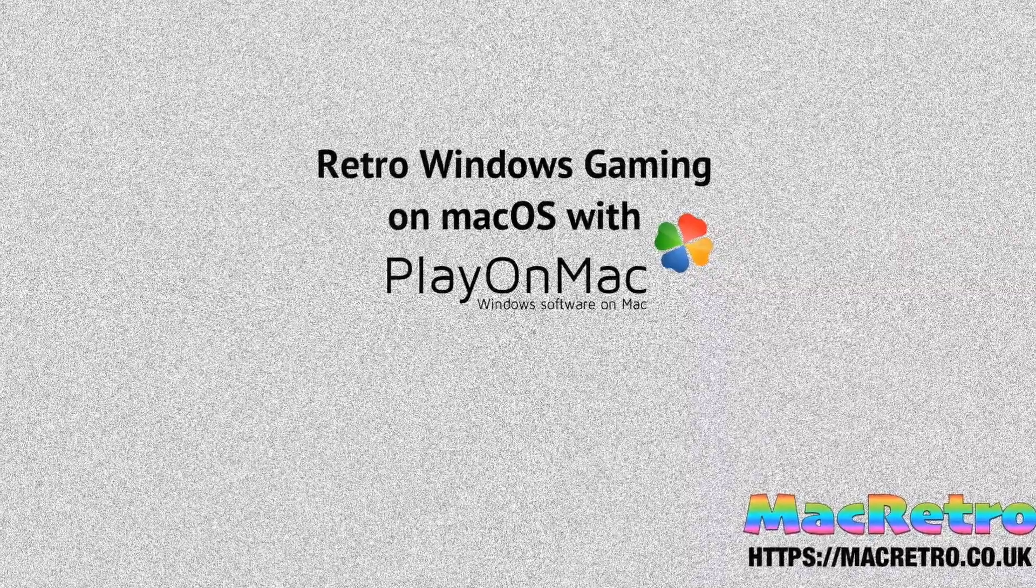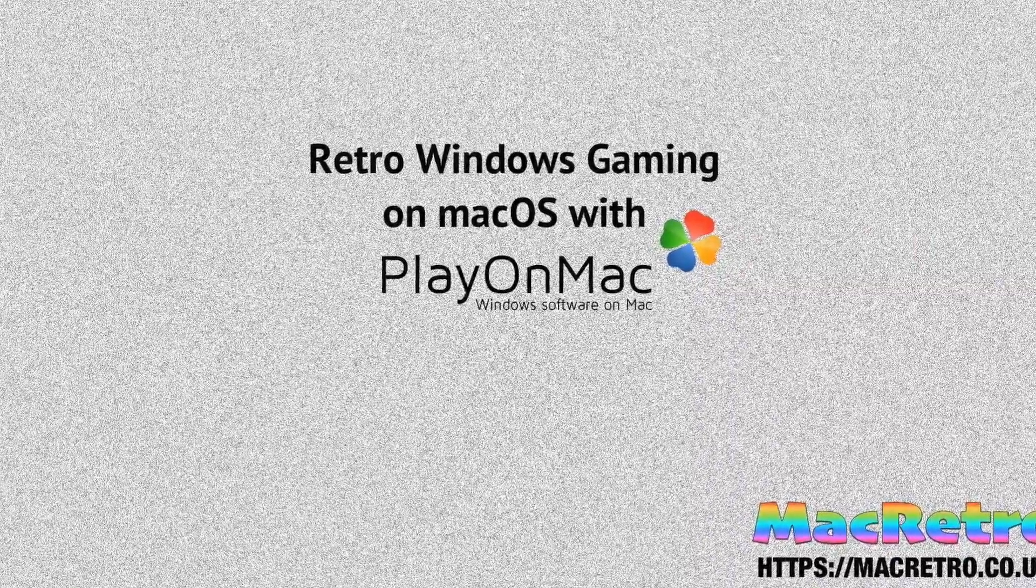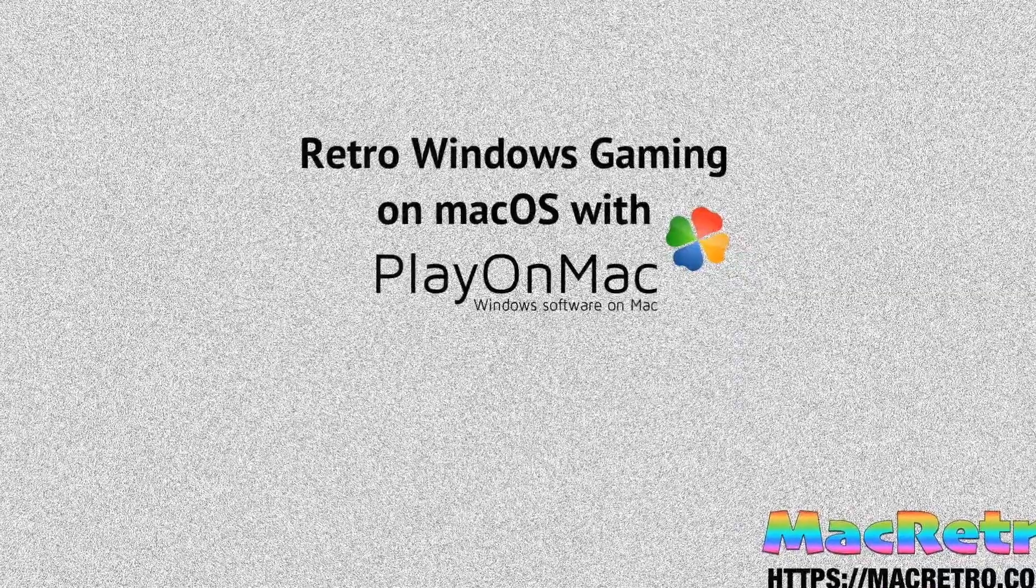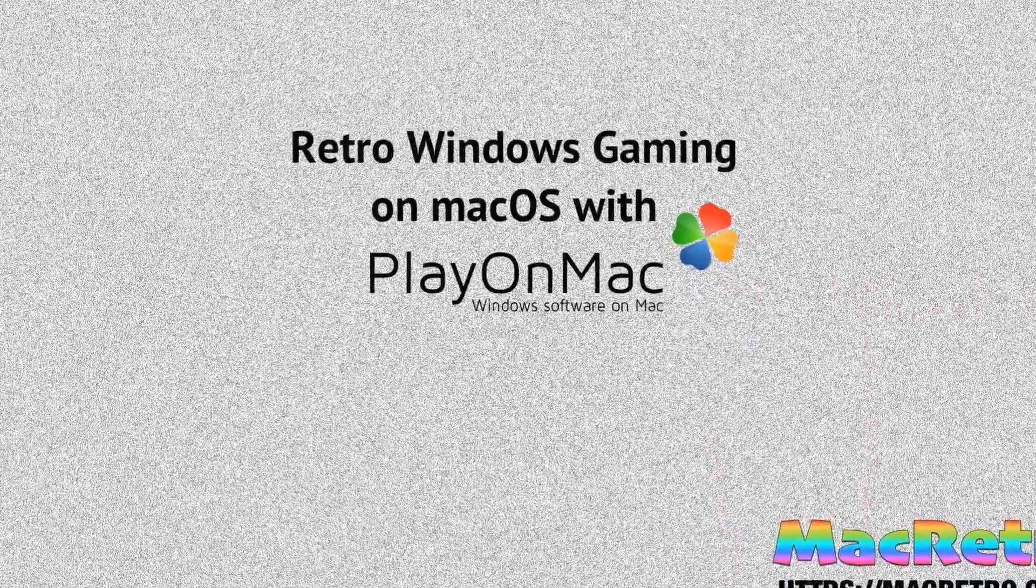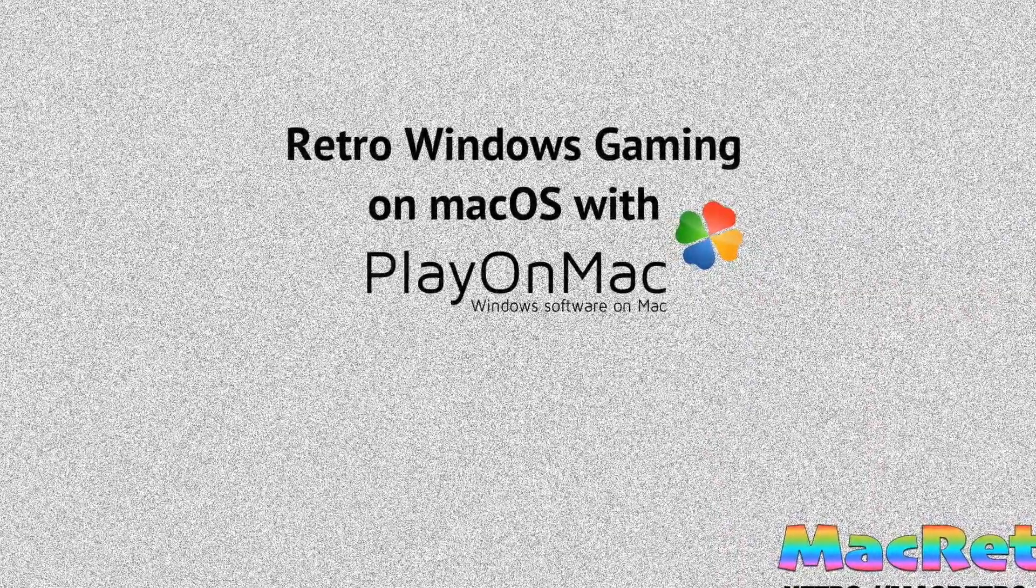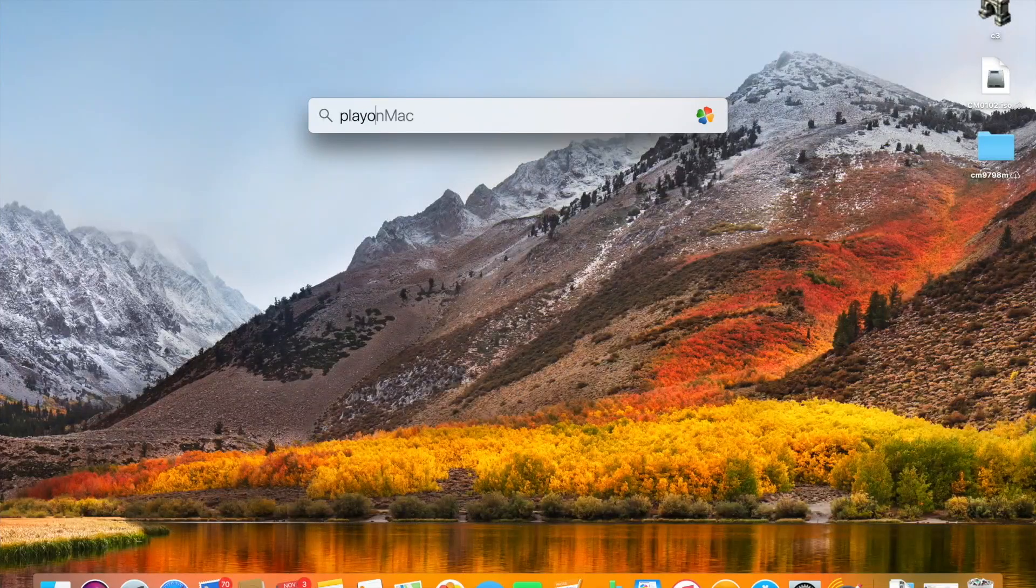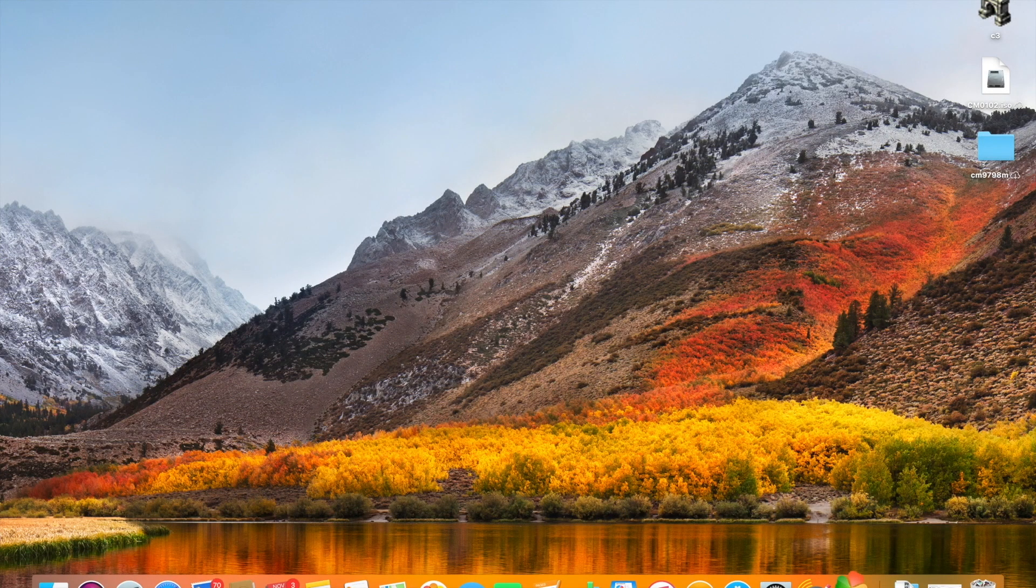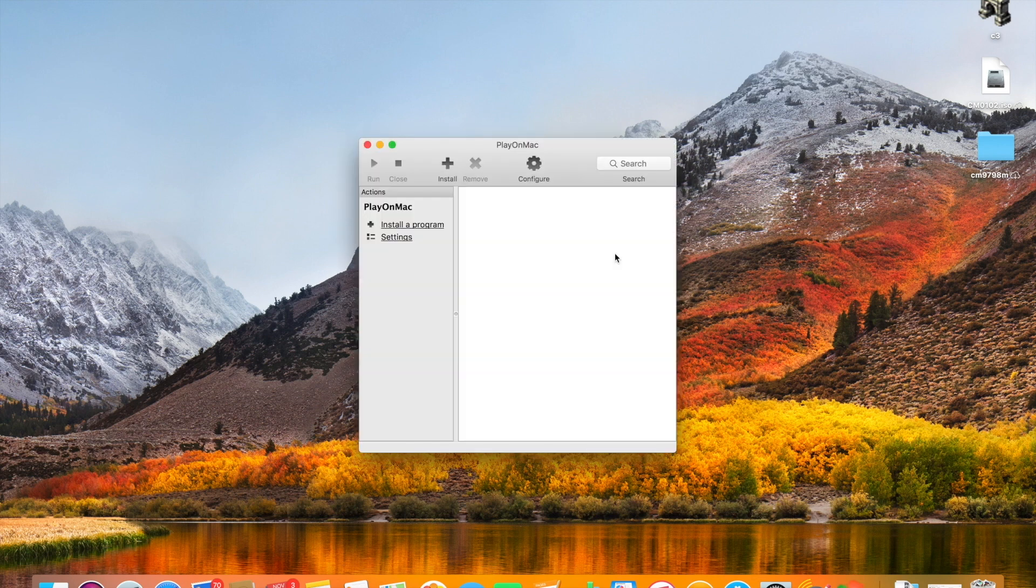Hello everybody and welcome to this video about how to set up PlayOnMac properly on your Mac for retro gaming or Windows games. So first of all we're going to load up PlayOnMac which we've already installed and we're going to proceed to create our first virtual drive.